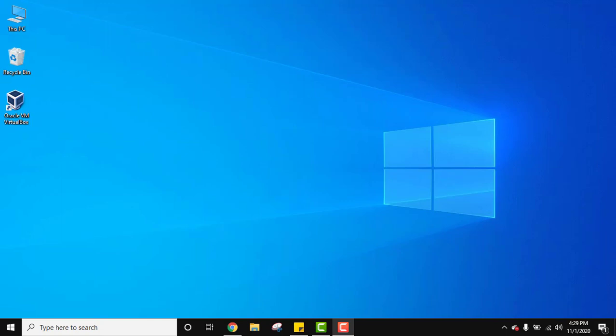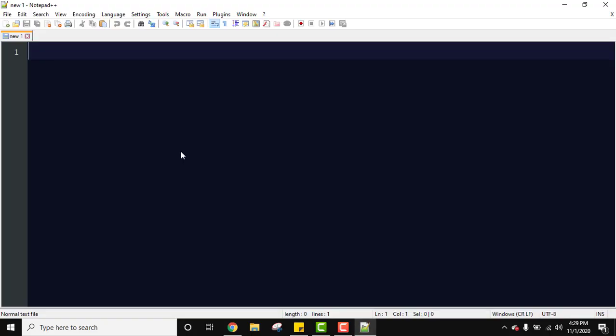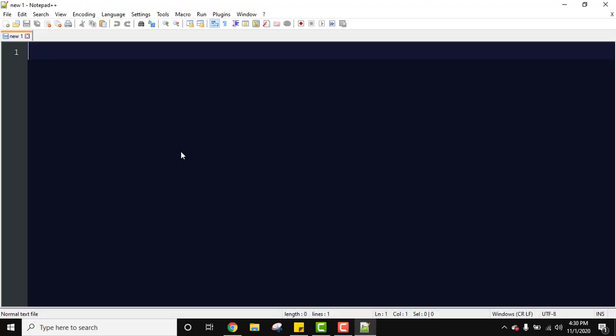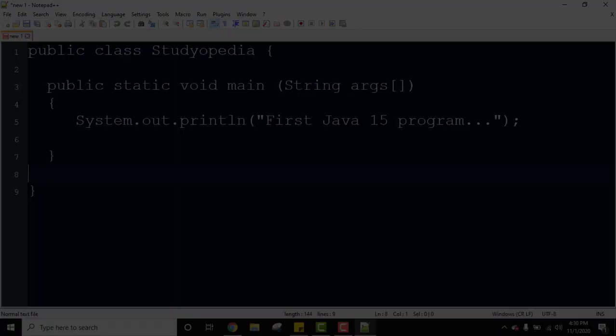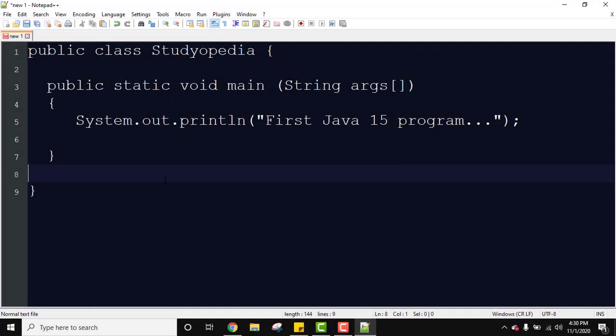So guys, now let us see how we can run our first program in Java. For that, let's go to a text editor. Go to start, click on Notepad++. You can use any editor. Now here let's write our program, a first Java program.